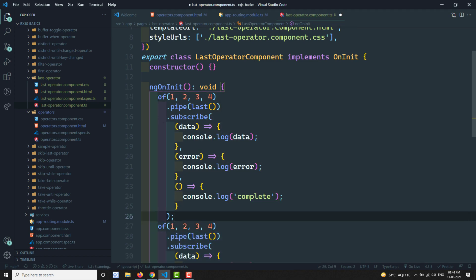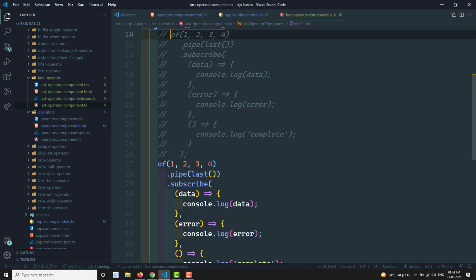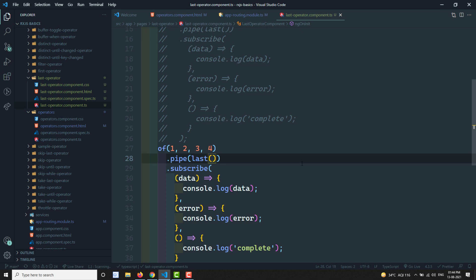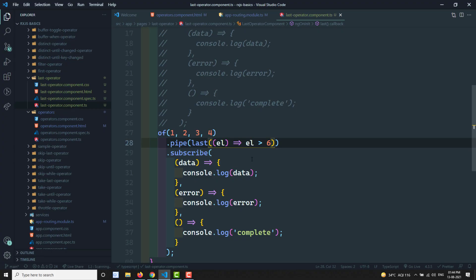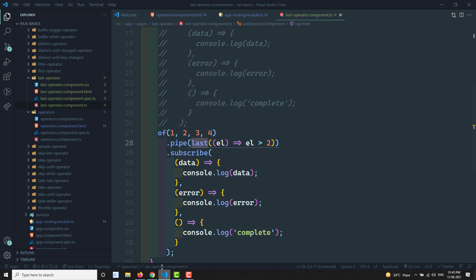Now let's demonstrate the predicate function. Using values 1, 2, 3, 4 with a predicate where element is greater than 6 - since no values satisfy this, we get an error as expected. Changing the condition to element greater than 2, we have values 3 and 4 satisfying it. The output is 4 because the last value matching the condition is 4.